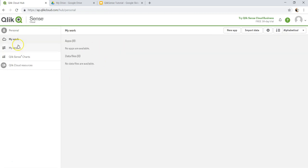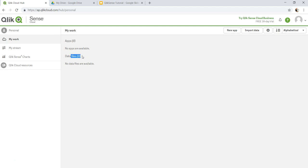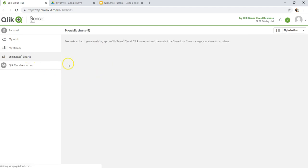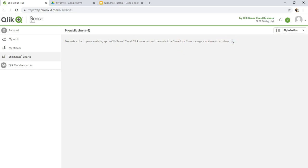Over here I'll just show you a couple of things. First of all, the information about what your applications, what your data files will be presented over here. Then you have My Stream where you have any published app. If you have worked and done the work and finished the work on any application, then you can publish it. All the published apps will come over here. And then if you have QlikSense Chart that you want to share with others, you can manage your shared charts here. These are shared charts which you want to share with other developers.